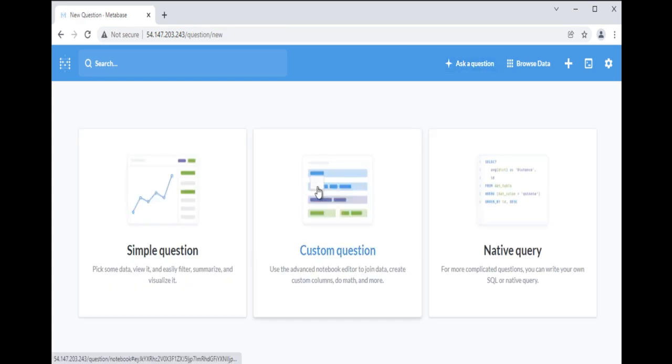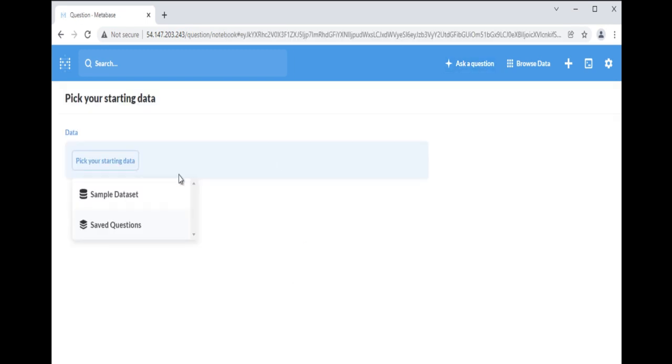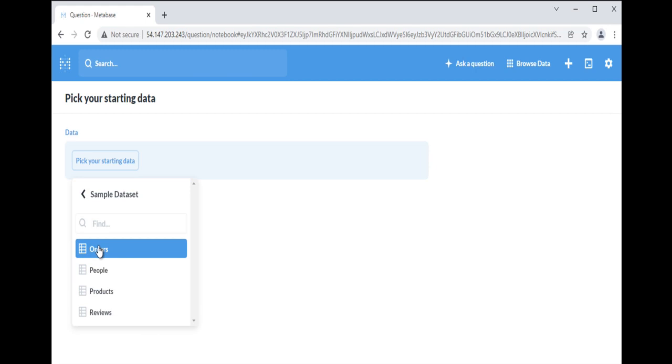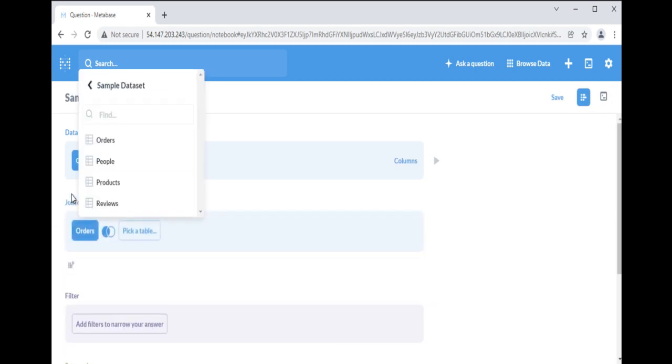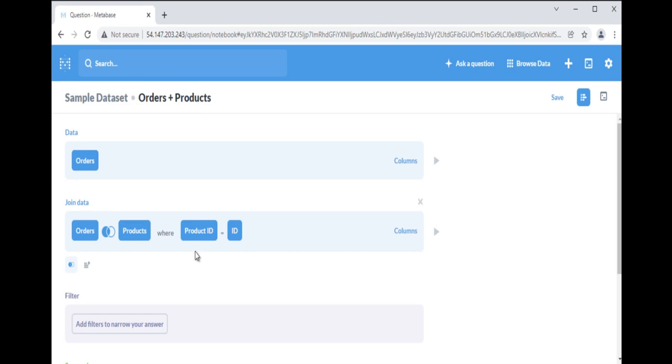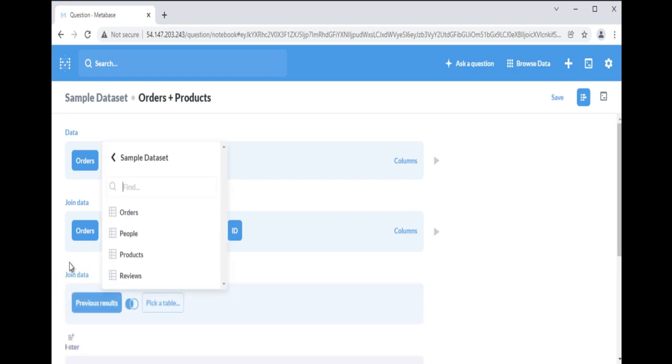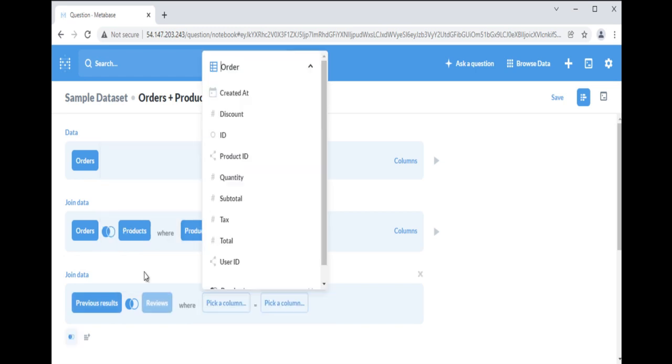We will use a custom question to specify the joins. First select the orders table as the data source, click on join data and select products table. Metabase will automatically show the columns on which these two tables are joined. Again click on join data and select products and reviews tables. By default it will show you orders table in the left and will ask you to select table in the right.